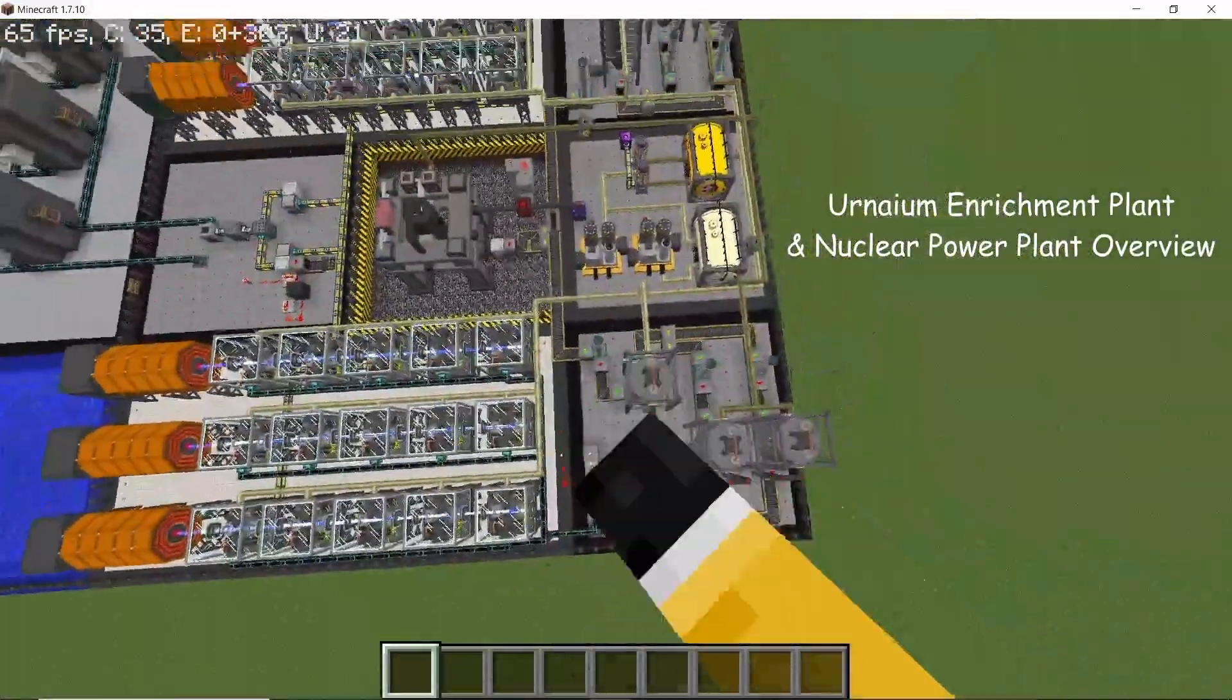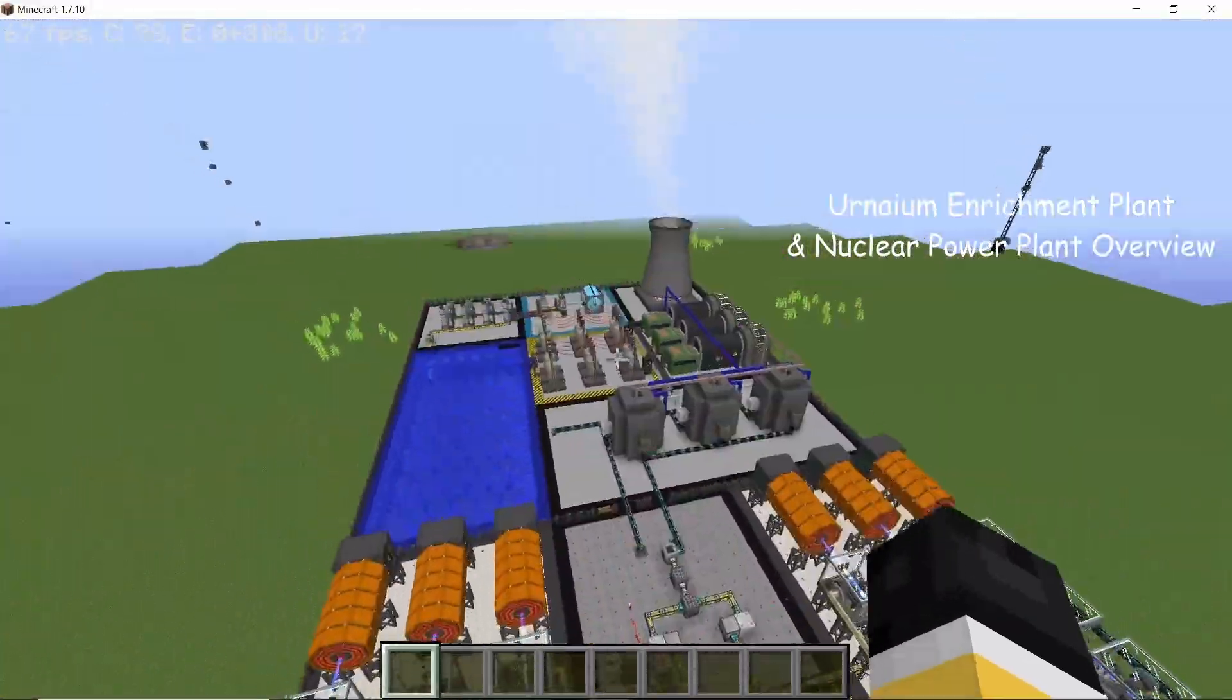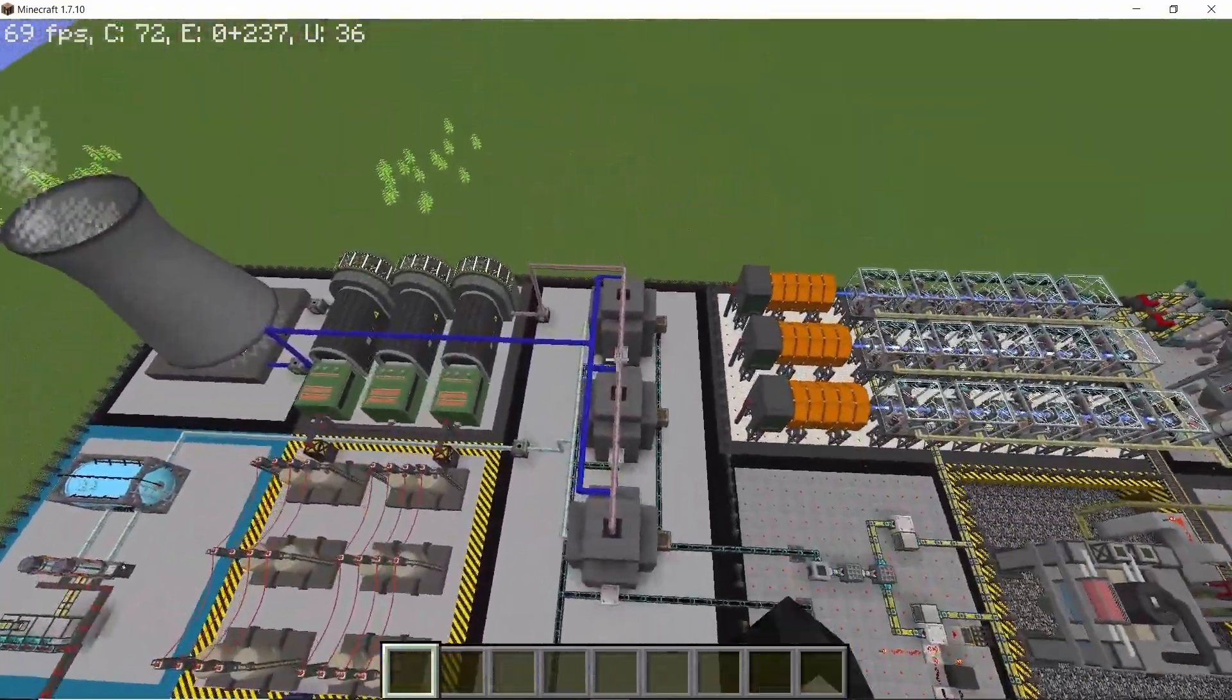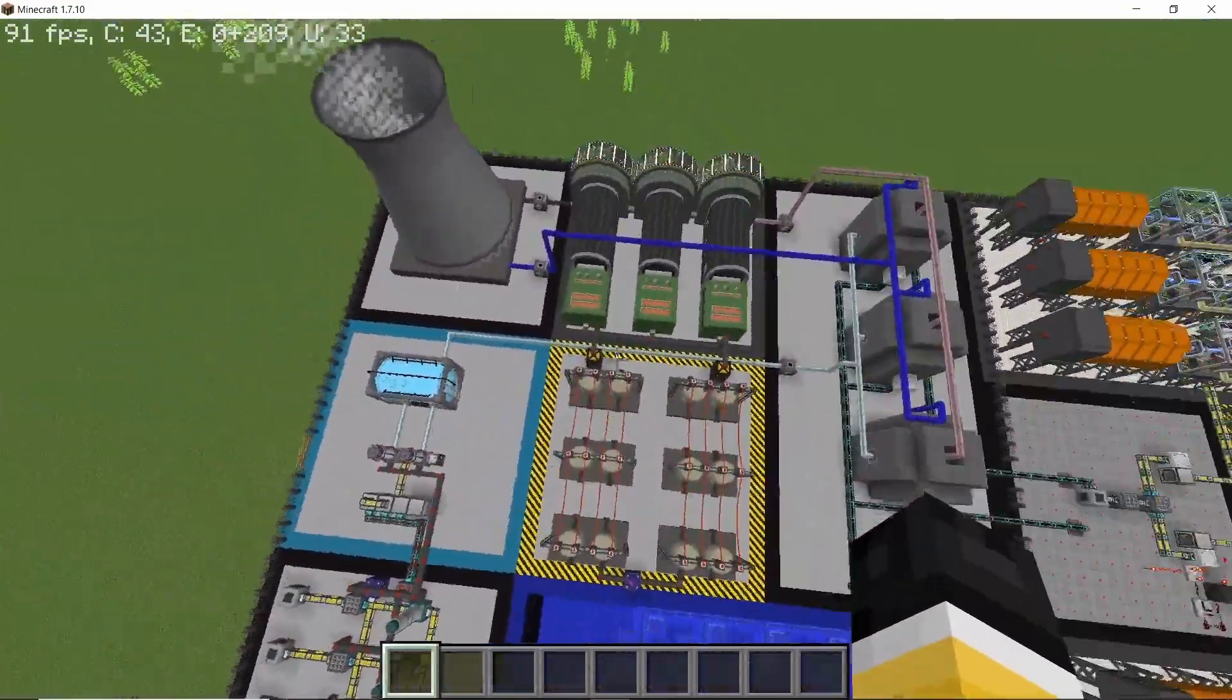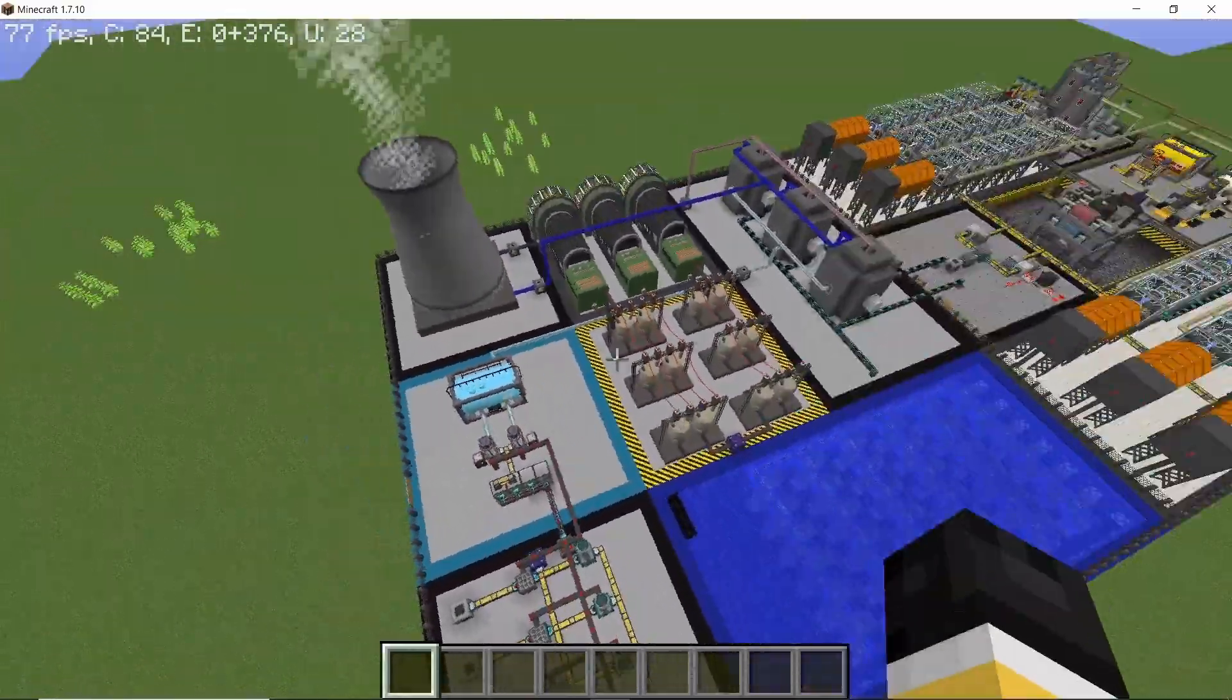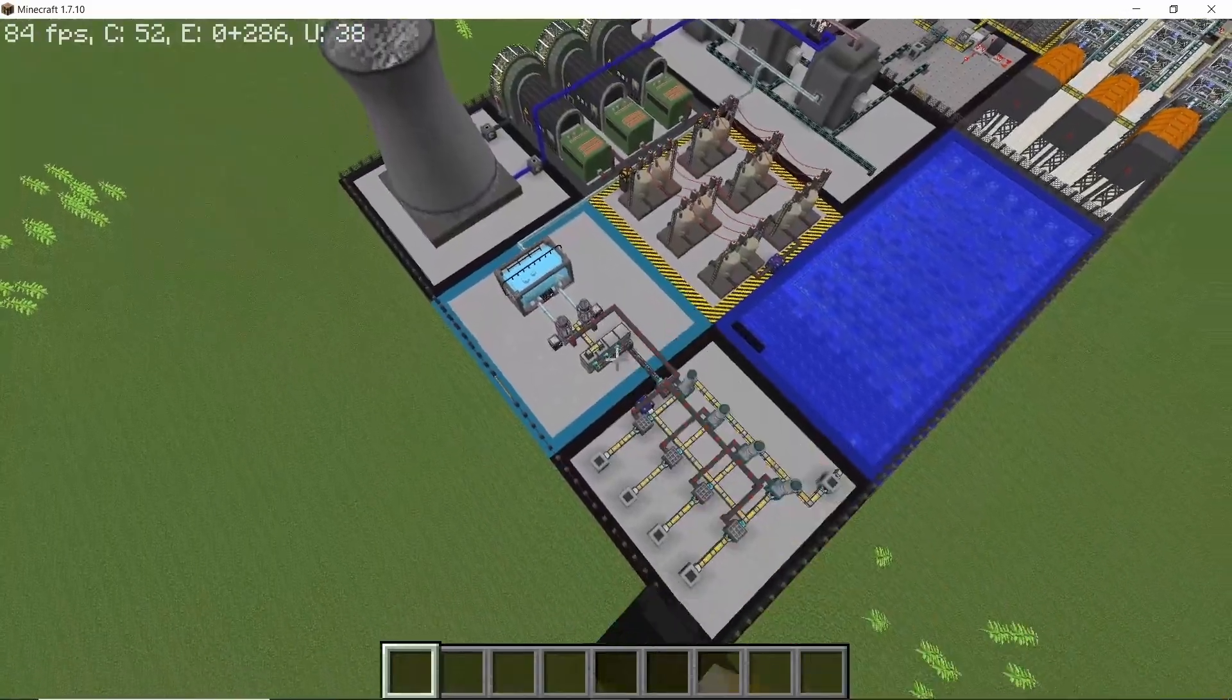Hey guys, welcome back to the channel. This video is a build overview of the uranium enrichment plant that I showcased two to three weeks ago. I have expanded the entire build by connecting it to a fully functional nuclear power plant, which is once again built in a nine chunk area, making the total build go up to 18 chunks.